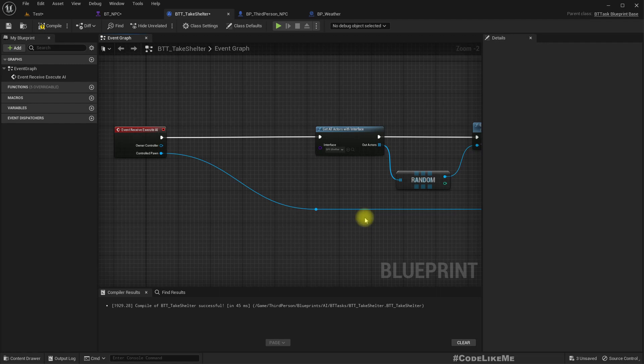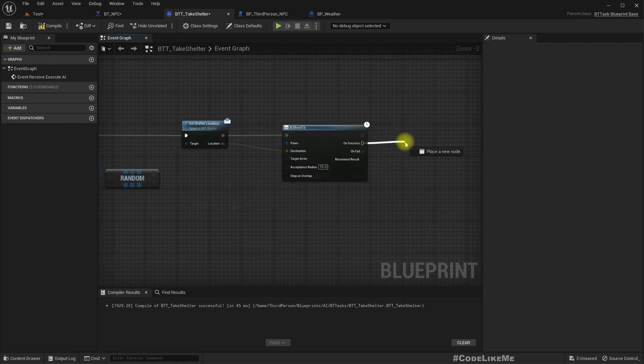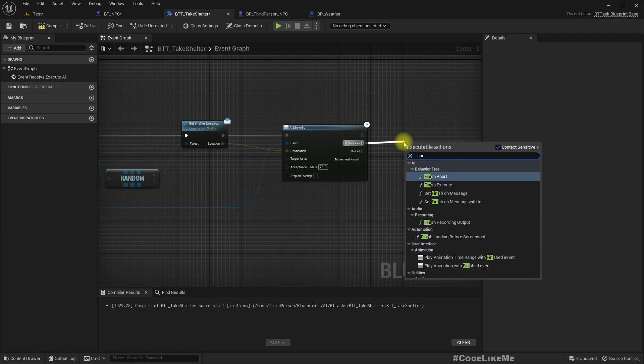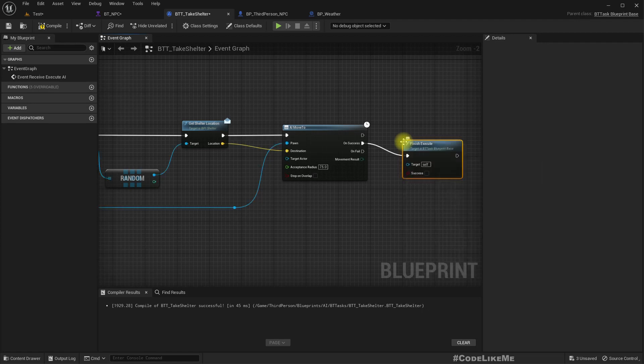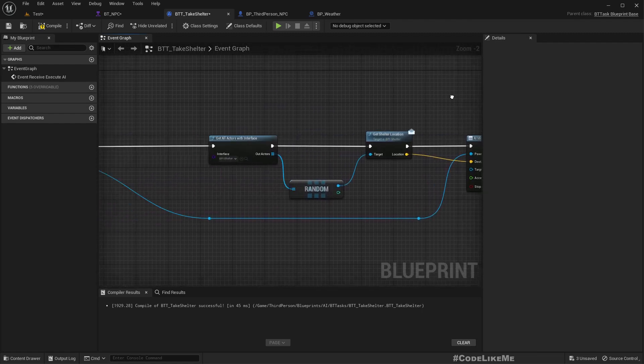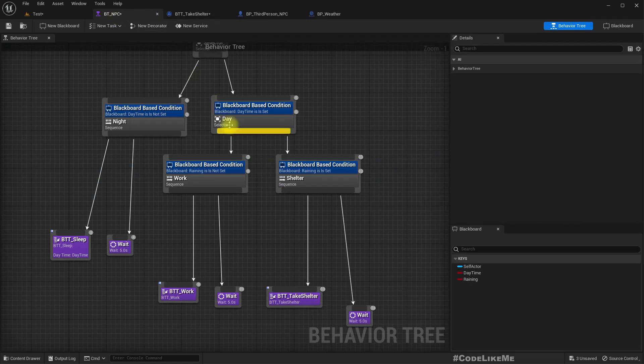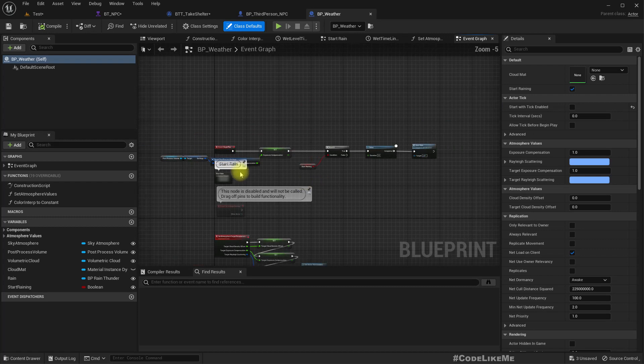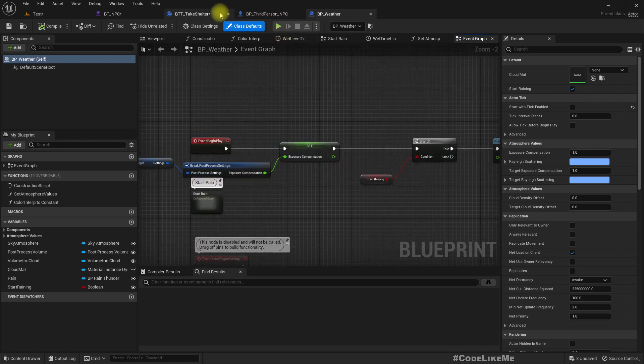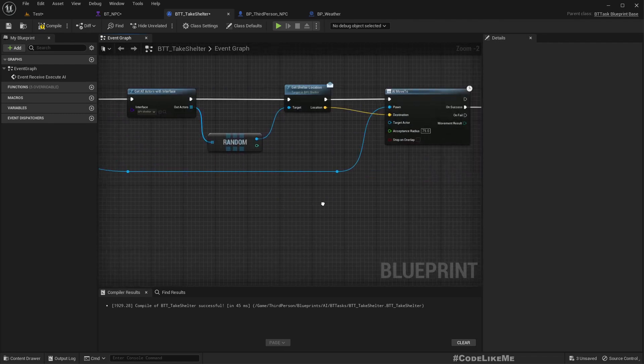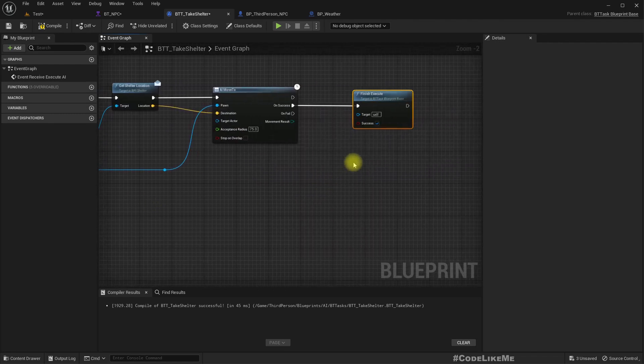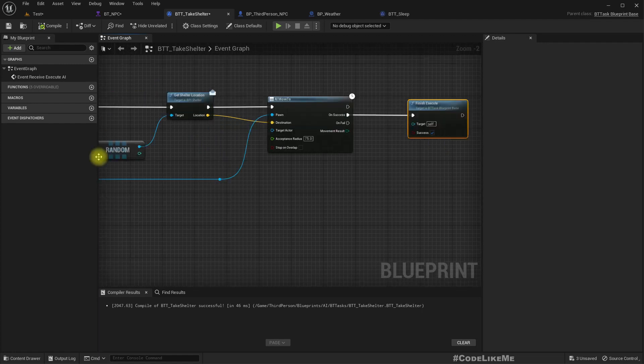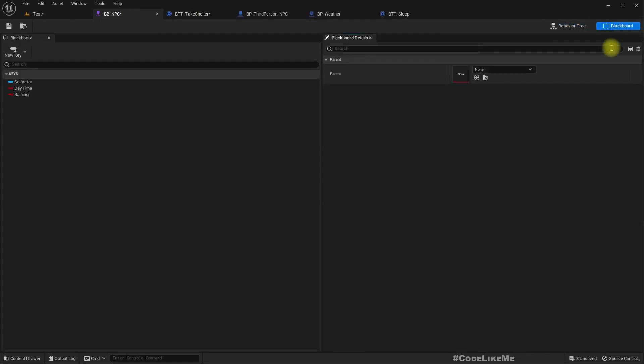So once they go inside here, we can call finish execute with success. But as long as we are still in the raining mode, this task will be called again and again. So we need a way to determine if the character is already in a shelter. If the character is already in a shelter, we should not execute, we should just simply wait or we can do this.